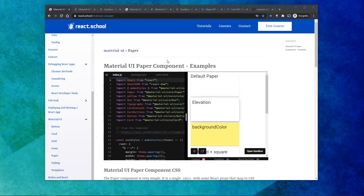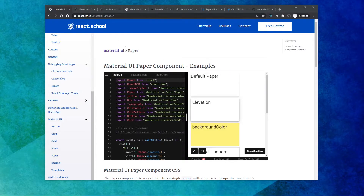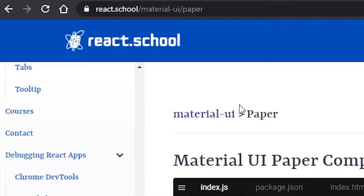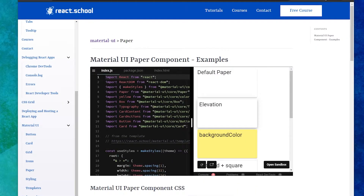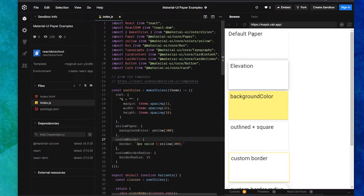Paper and card are pretty much the same components, so we're going to start with the paper component. We are on the blog which has some code examples we're going to talk through. If you want to access these yourself, we'll have that link in the description. Here you can see we have Material UI paper component examples, and we're going to open that code sandbox to see more about these examples.